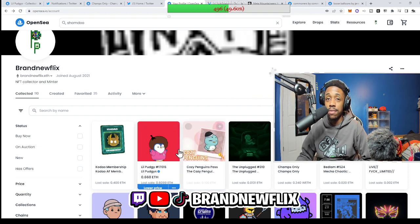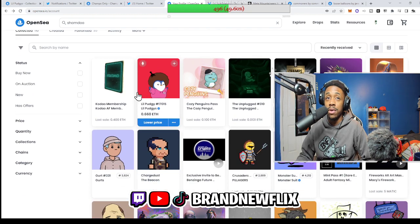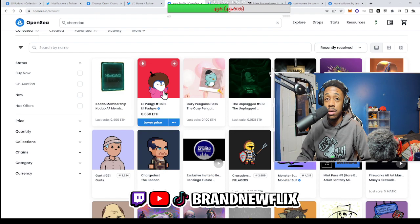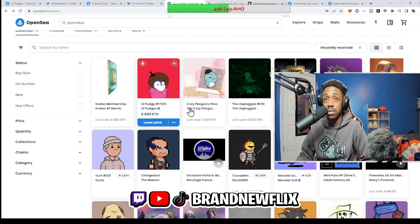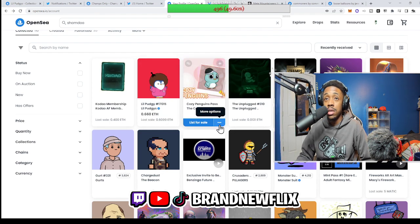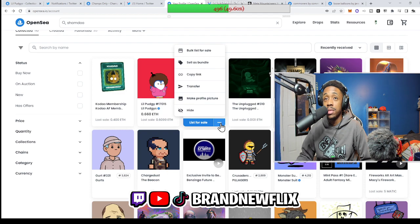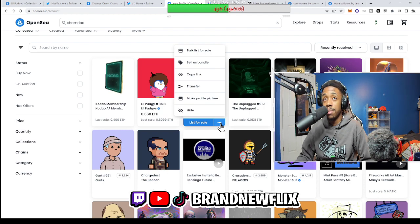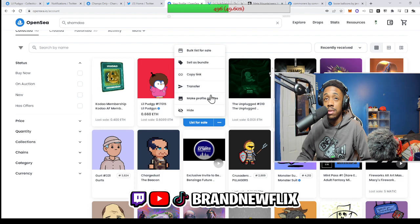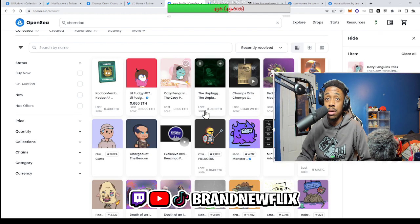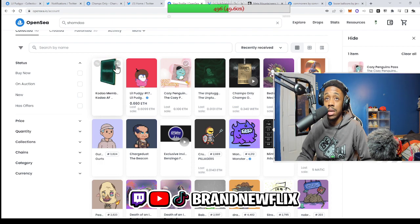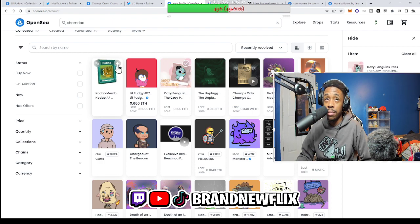So the first way to hide your items on OpenSea: go ahead and click More Options on the three-dot button. It's going to bring up a list of different options. The one we want is the Hide feature. When you click Hide, you can now click the small plus button that's in the top right-hand corner of each NFT picture from each collection.